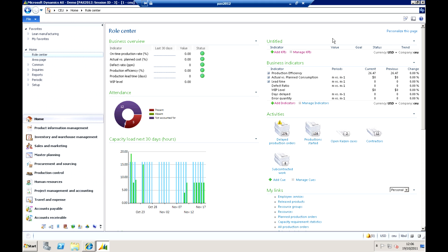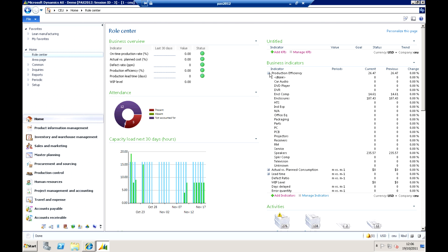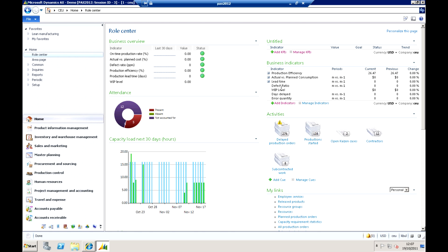We can also see some indicators on the right-hand side here. Where we see business indicators, for example, we have production efficiency and I can actually choose to drill down into a lower level there. So here I'm actually looking at production efficiency by actual item groups. It could of course be work centres, work cells, etc. that we want to drill down and see that information.